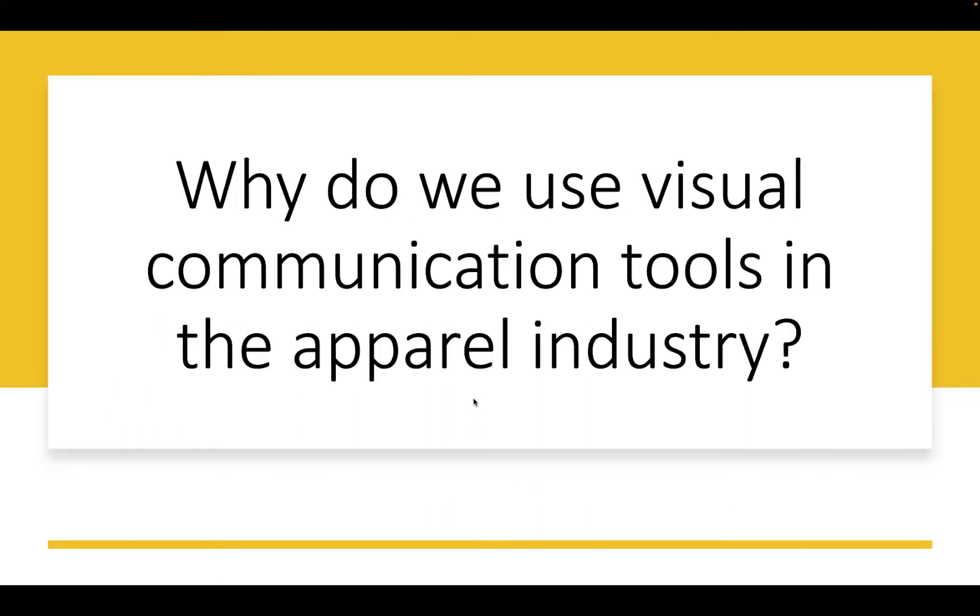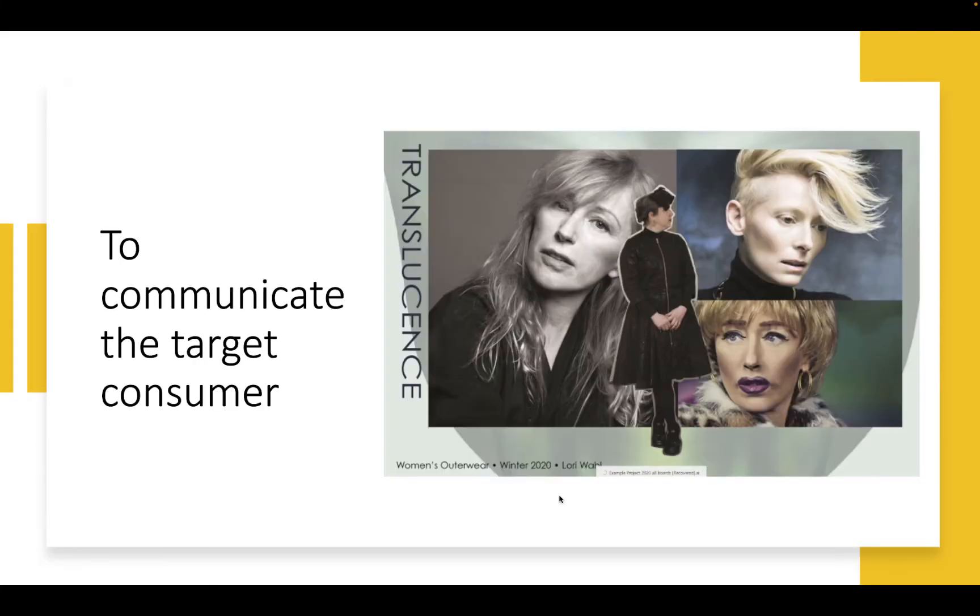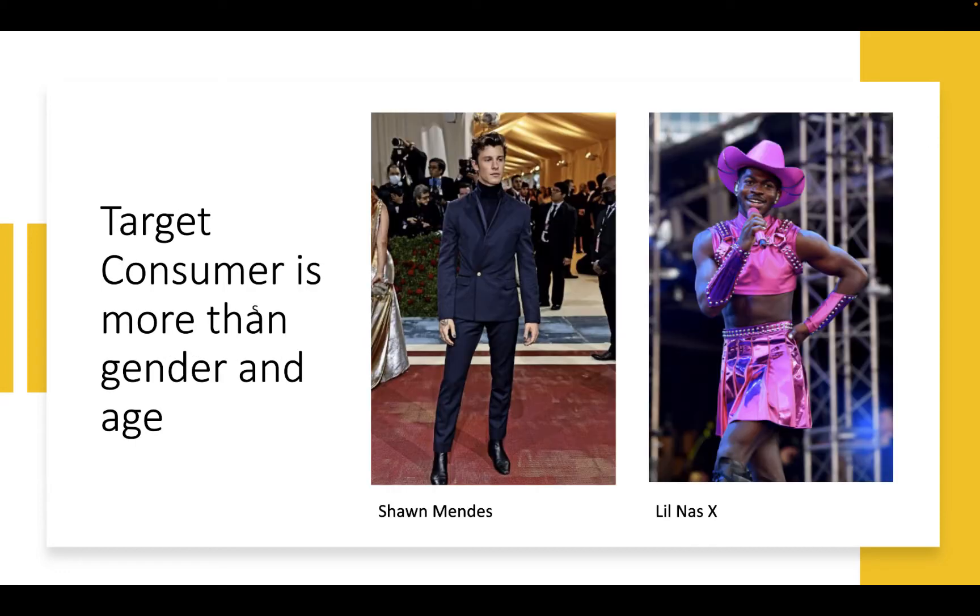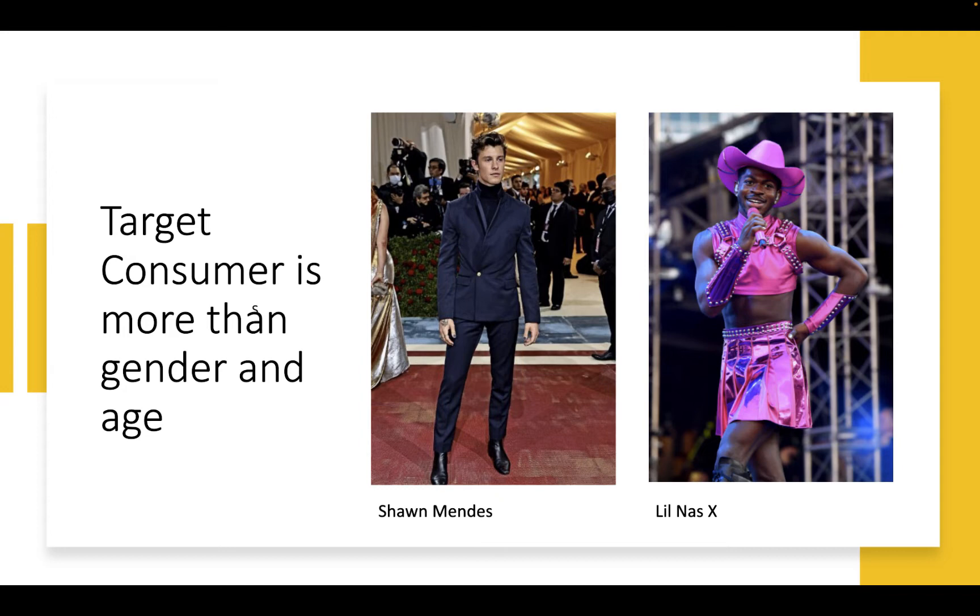So why do we use visual communication tools in the apparel industry? We use this to clearly communicate what we're trying to say or what we're thinking about. The target consumer is a big one. A target consumer is much more than just age and gender. Students tend to default to those two things. Shawn Mendes and Lil Nas are the same age. They're both males. They're both performers, but their personal style is very different from one another. So a consumer board will clearly show what a designer or a company means by a particular consumer and go beyond age and gender.